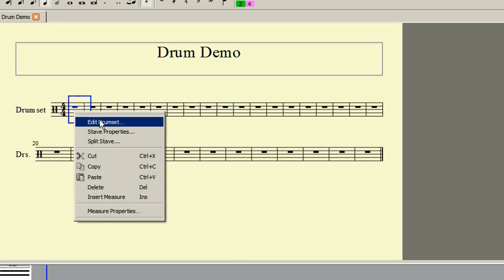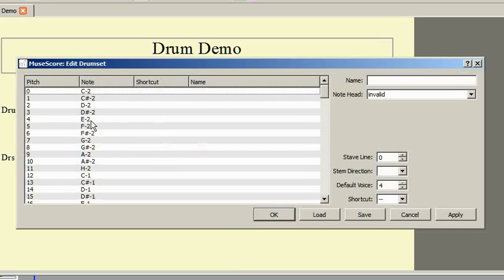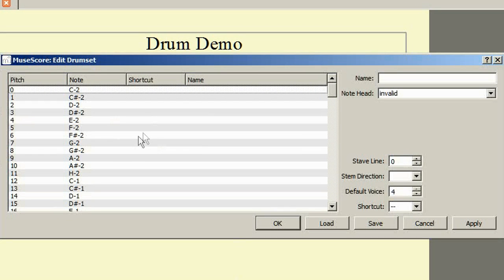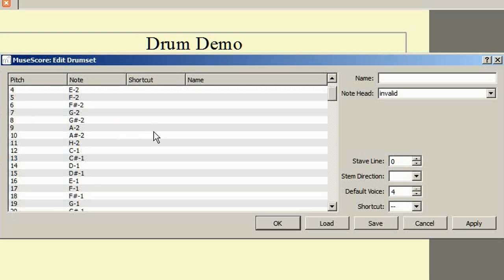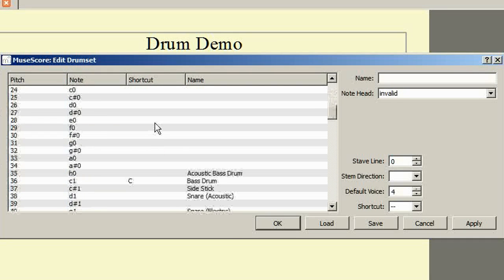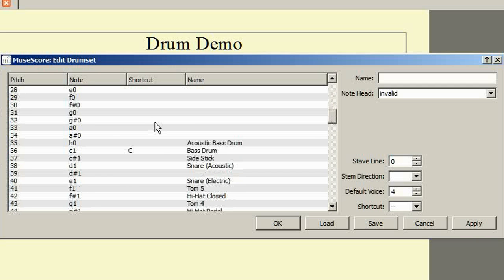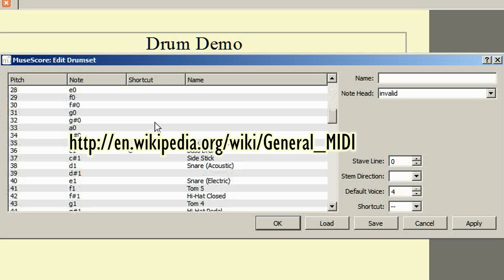You can now see there is a list of all the MIDI notes together with any sounds which have been assigned. In order to assign these sounds to the drum set, you will need to know the general MIDI note number for that sound. You can find one at Wikipedia in the article on General MIDI.